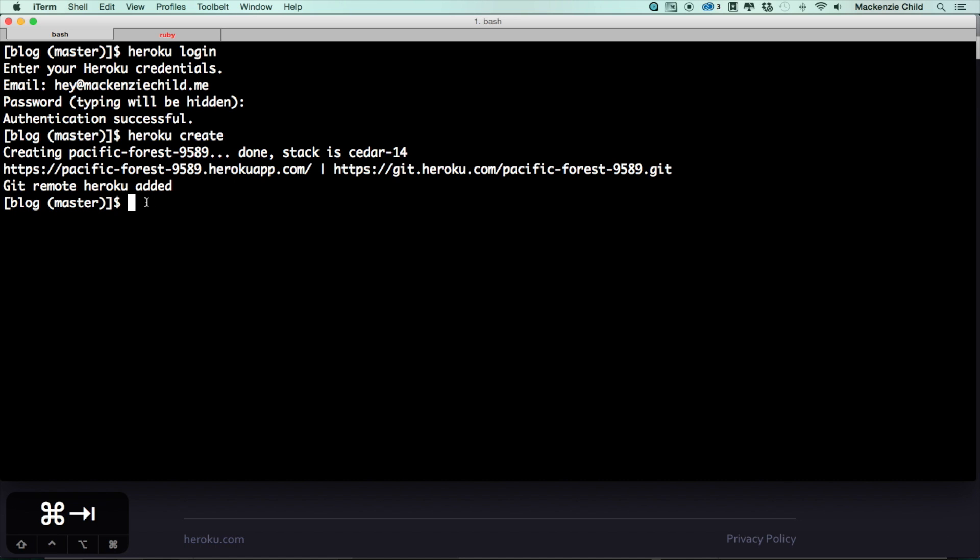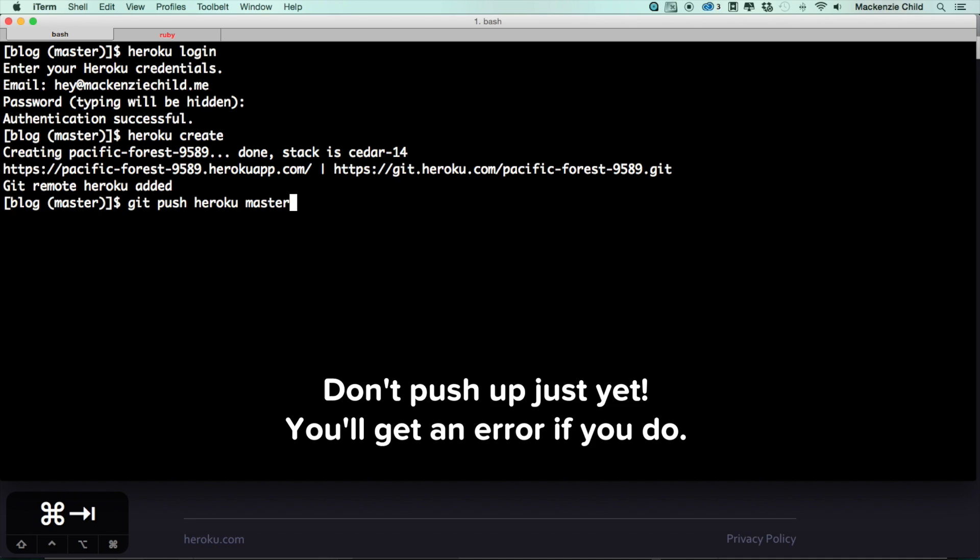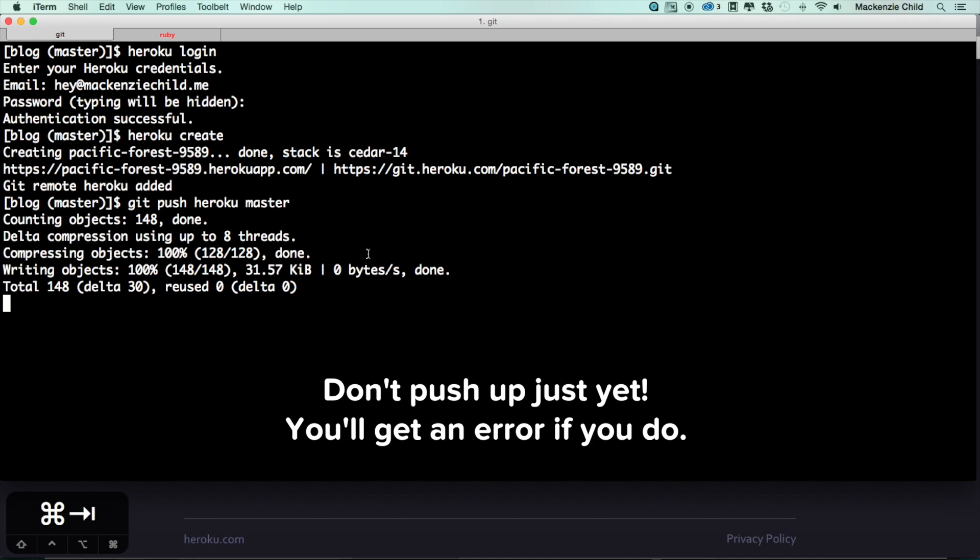All we need to do now is push up what we have from GitHub to Heroku. So what I want to do is git push heroku, and then we are pushing the master branch. So instead of just doing git push and pushing up to GitHub, we're doing git push heroku, so we're pushing to Heroku and we are pushing the master branch from GitHub.